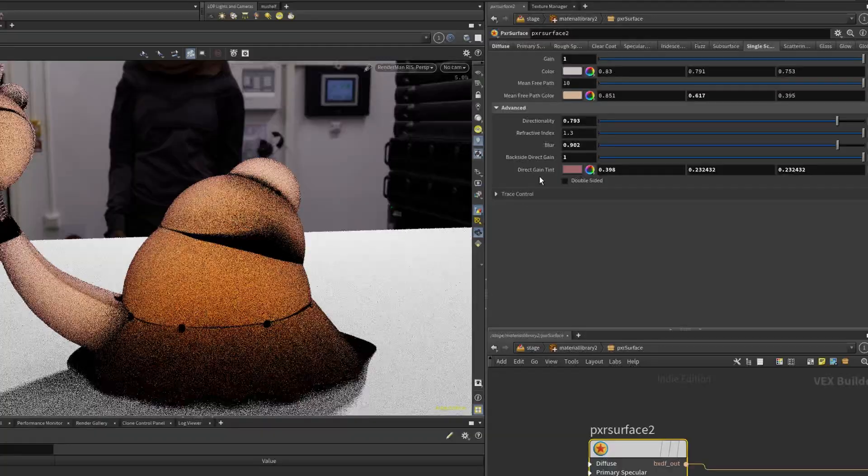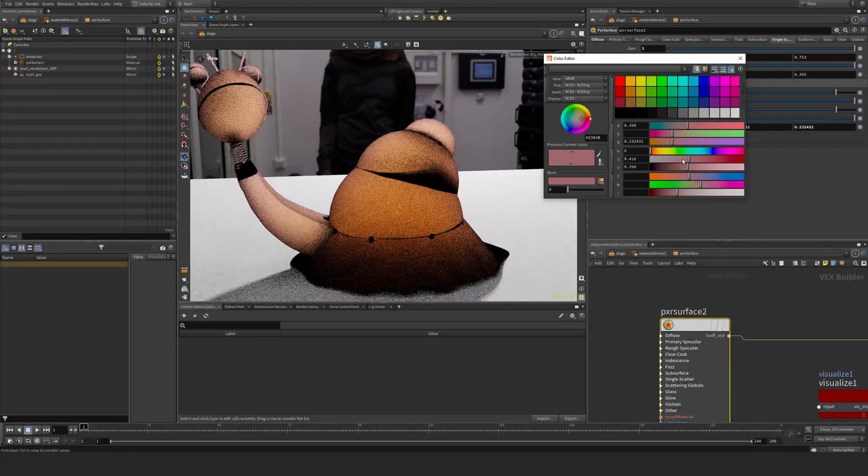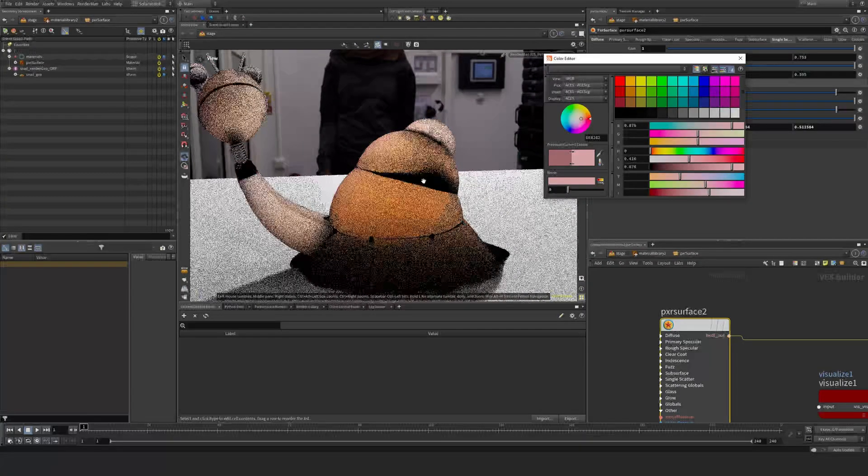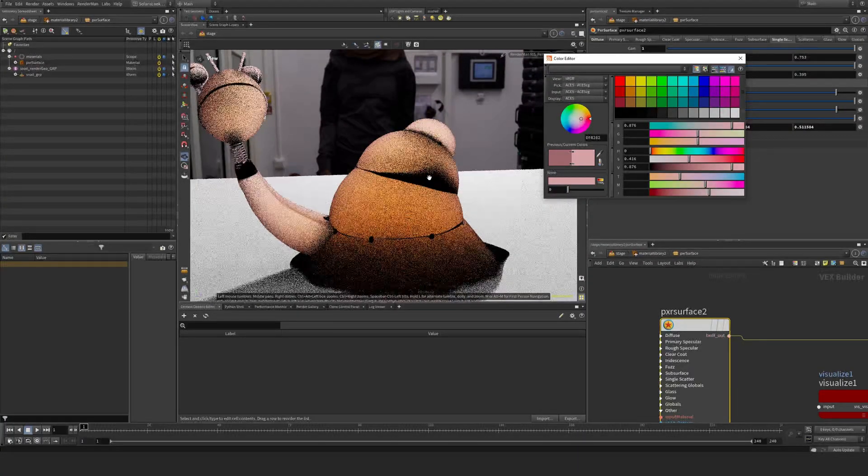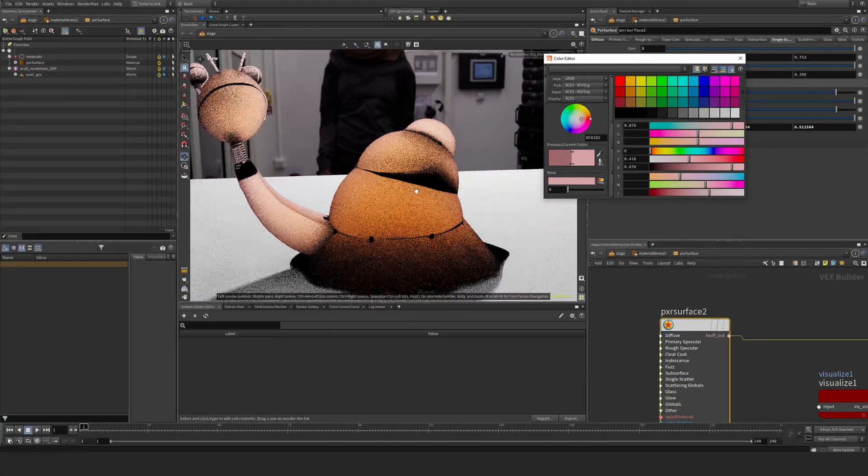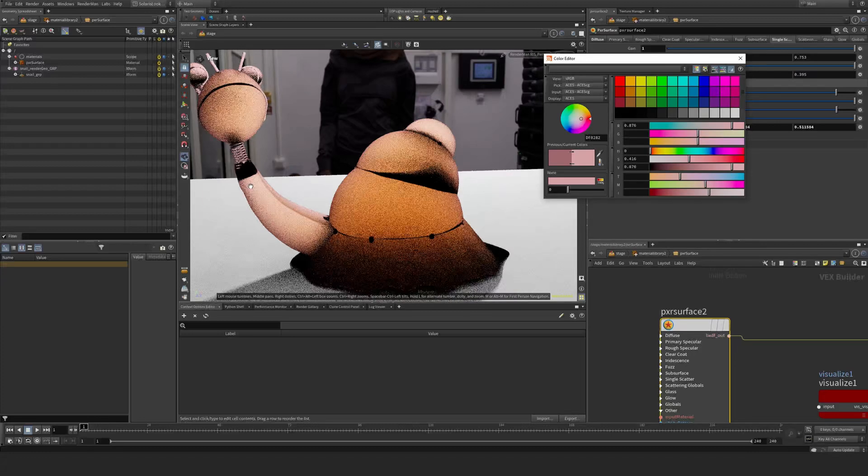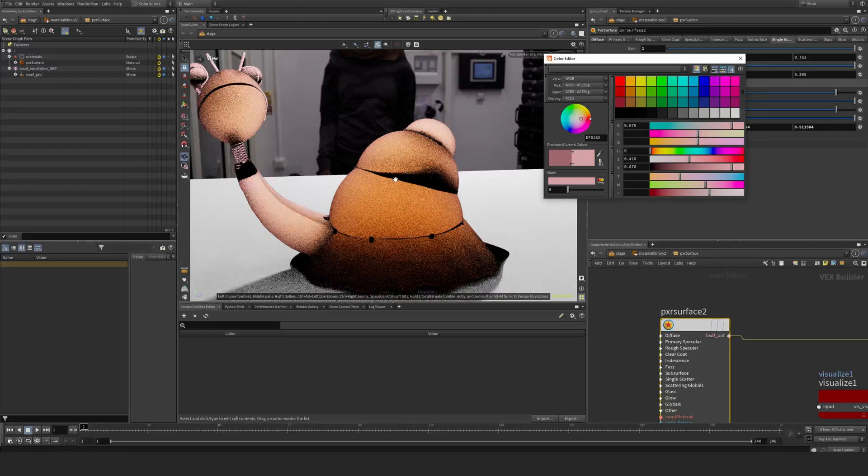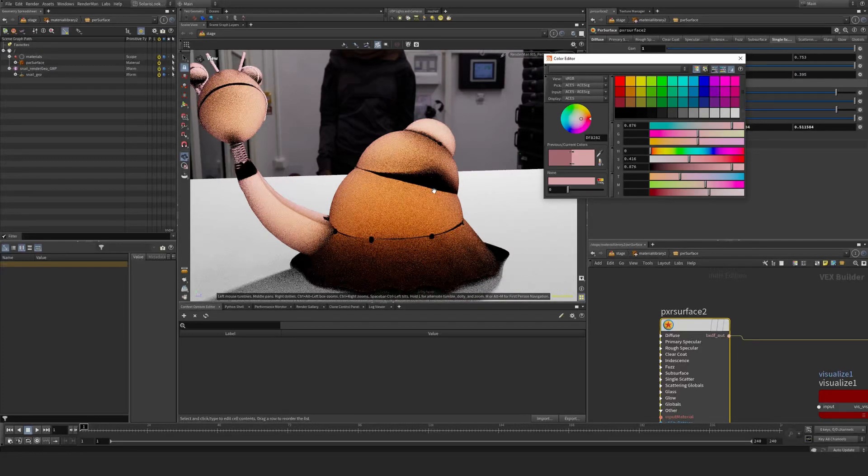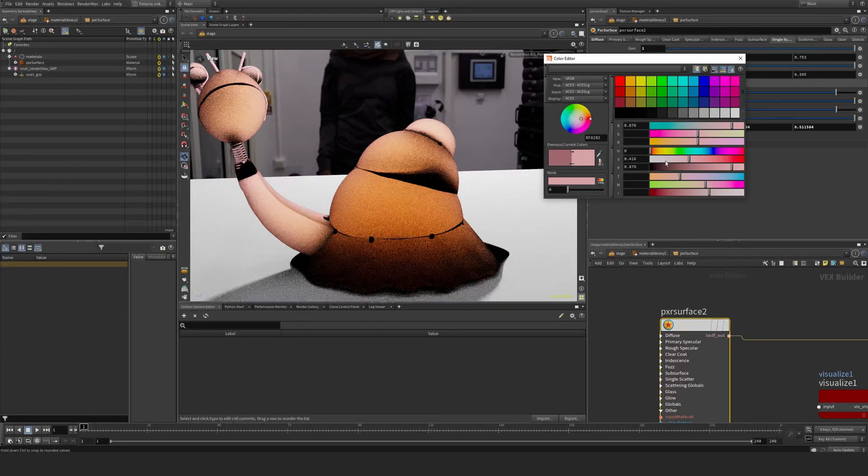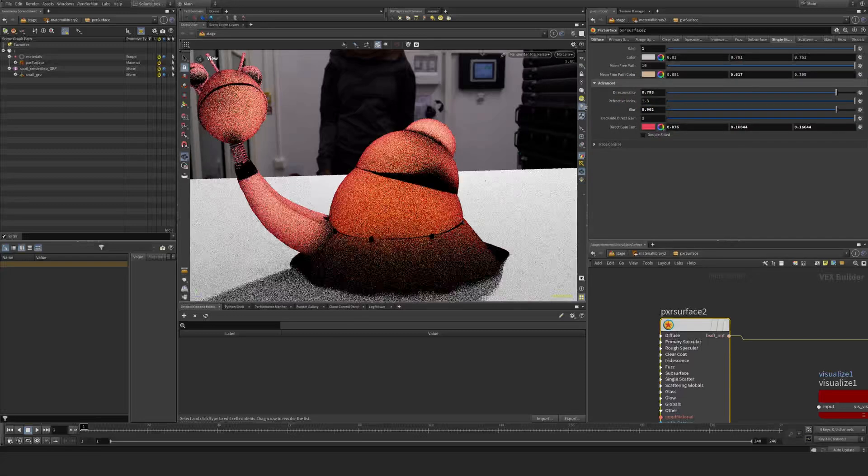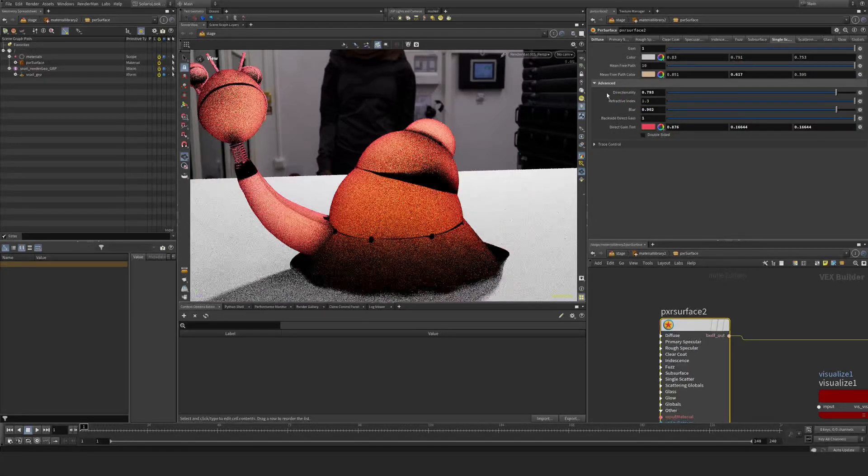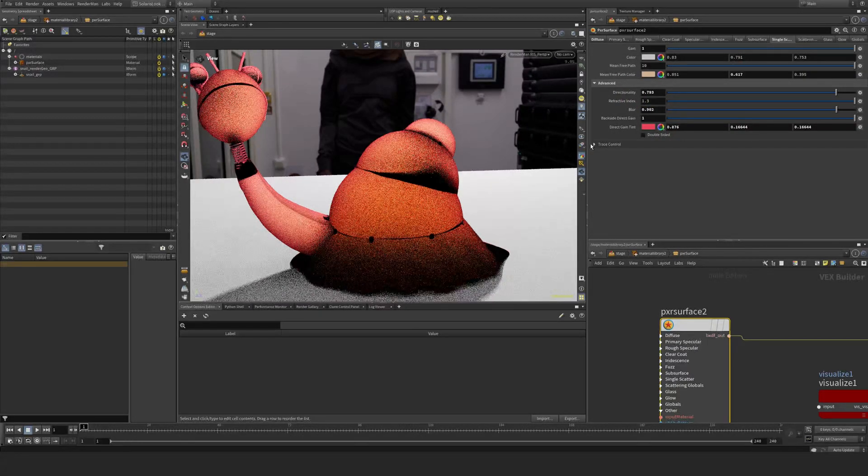That's something you can play with. As you can see, compared to subsurface, this is harder to art direct because it's very geometry dependent. Single scatter on objects might be something you could use depending on how they look.